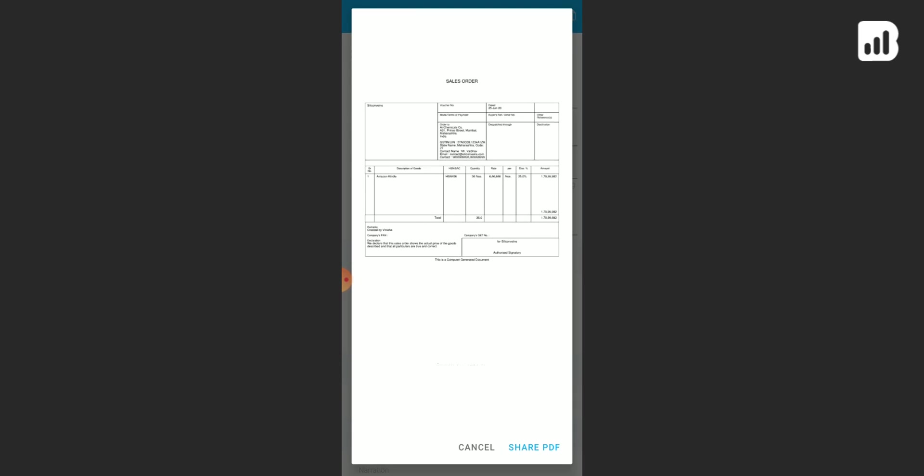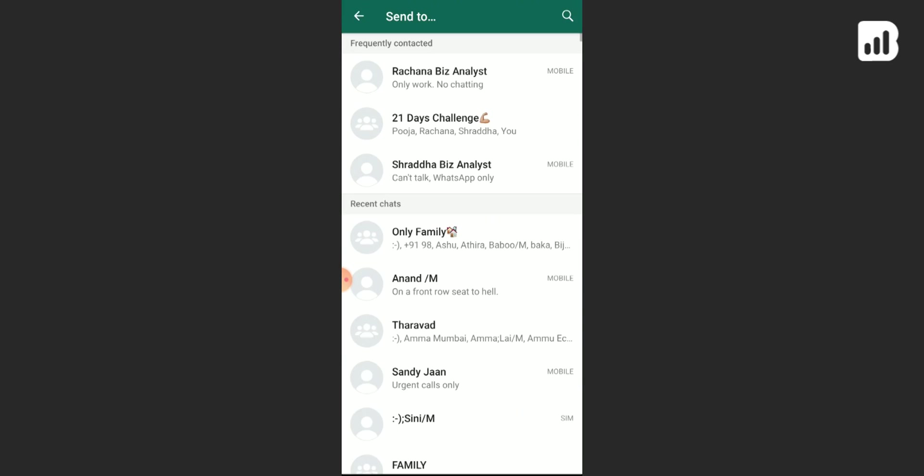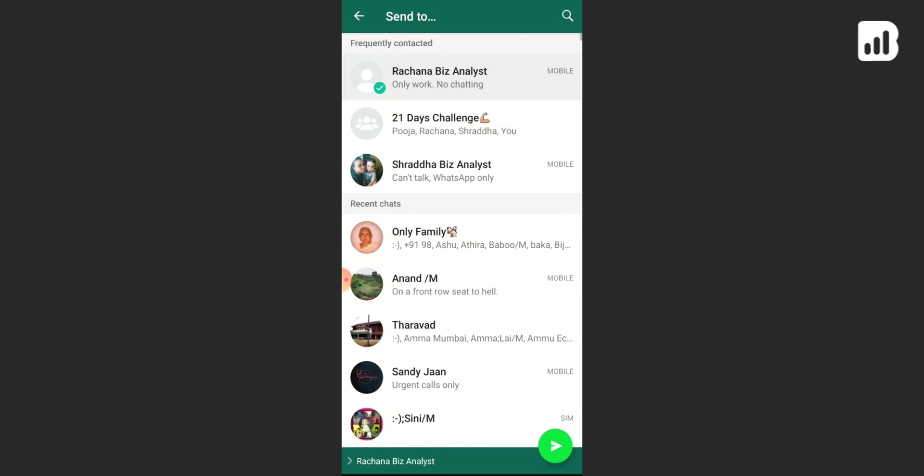Now you can see a preview of your sales order. Click on share PDF, choose any of your contacts, and send it across.